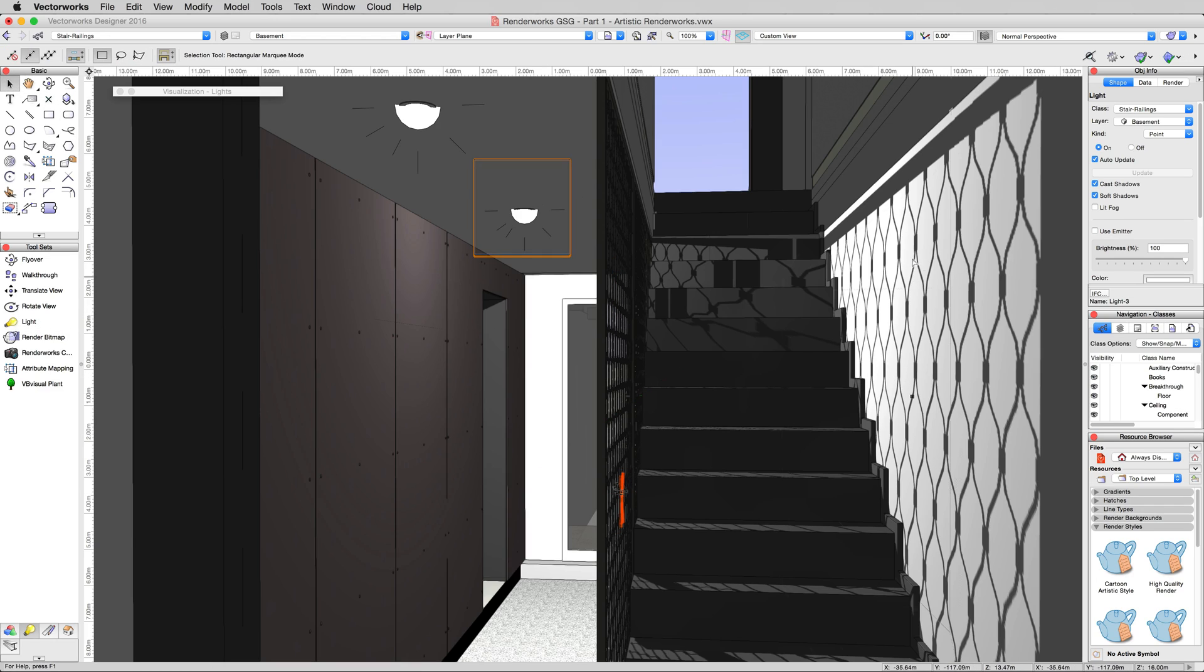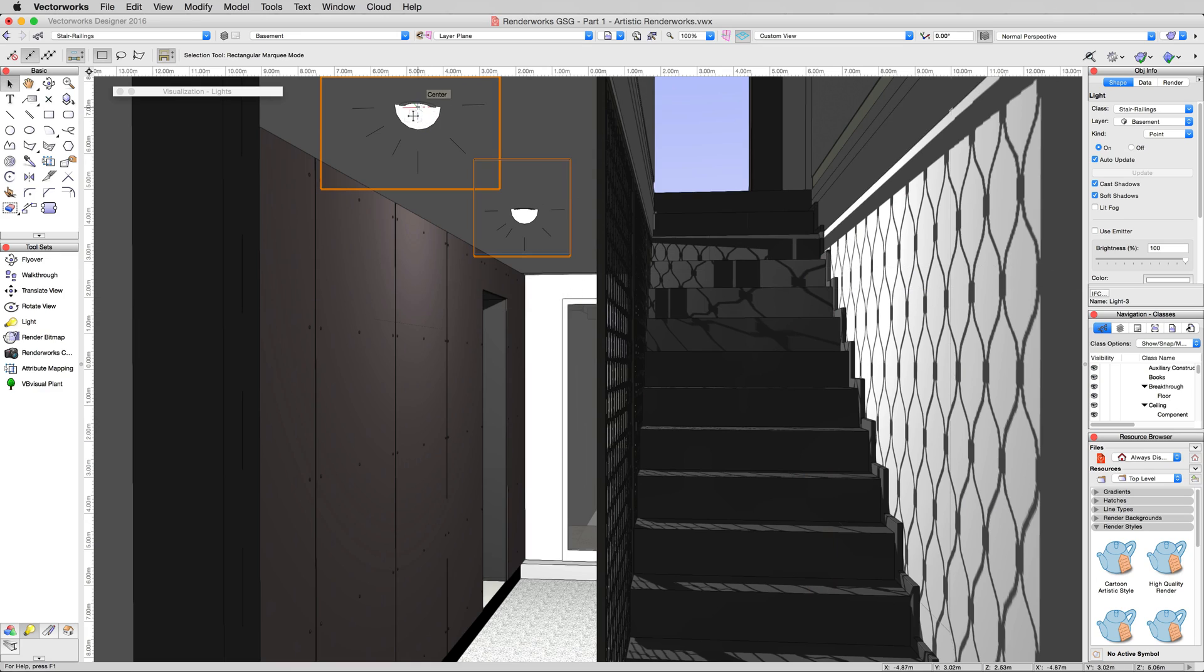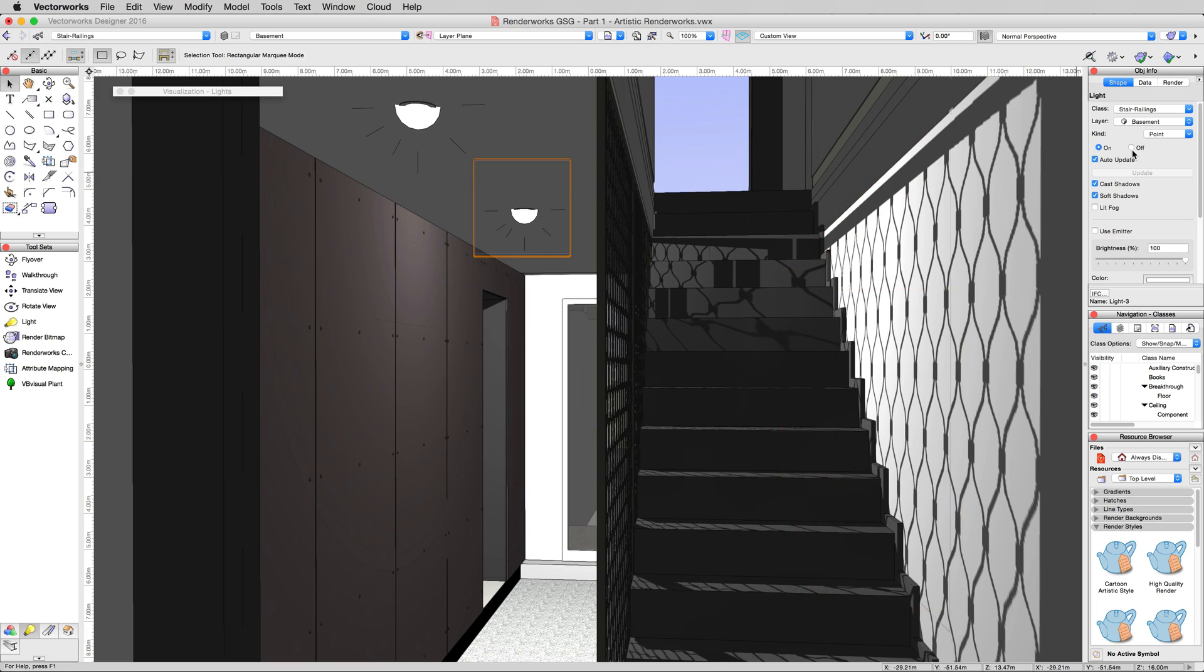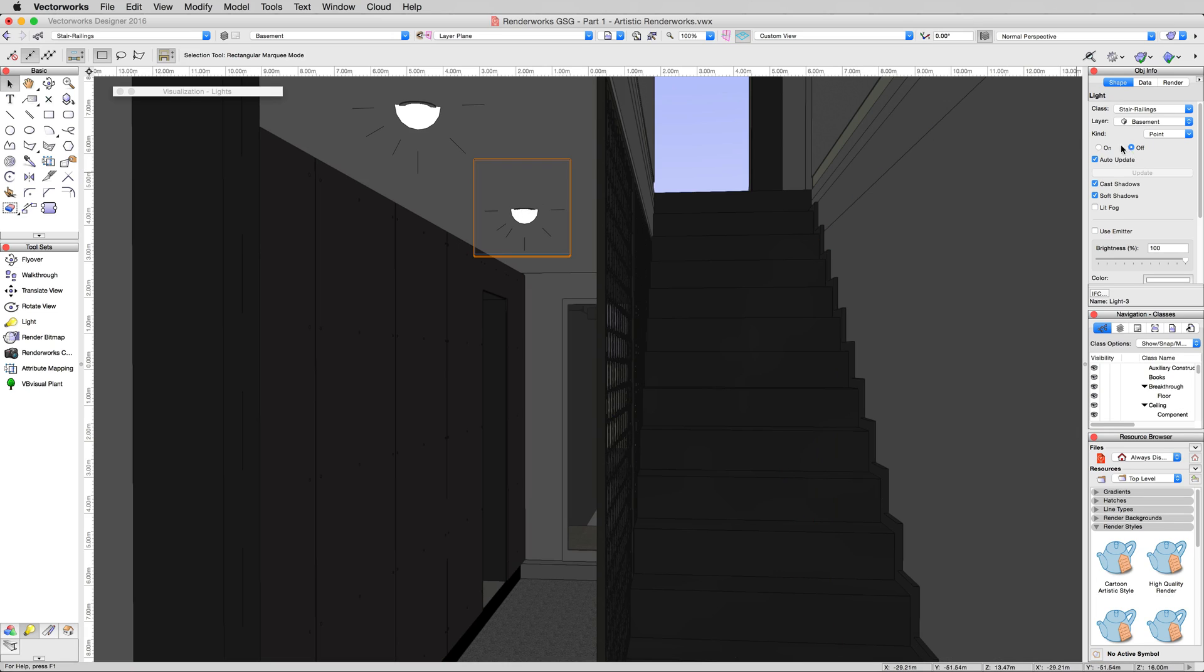Now this light here isn't turned on. We can tell because if we turn this one off, it gets very dark. And if we click on it, it'll tell us that that light is off in the object info palette.